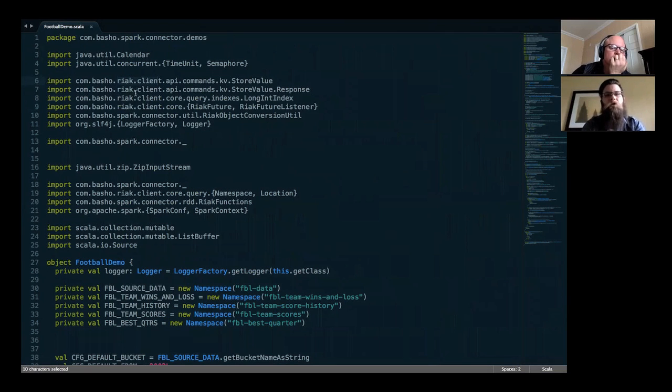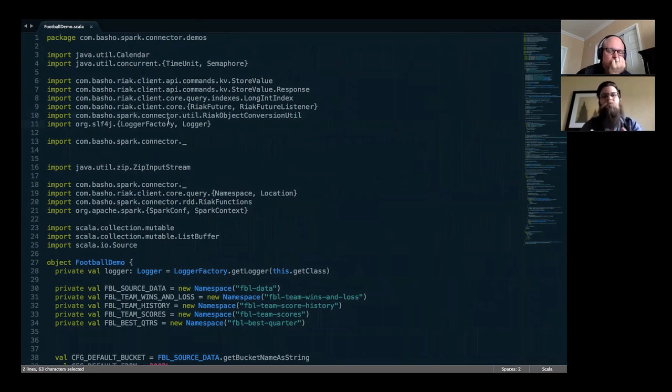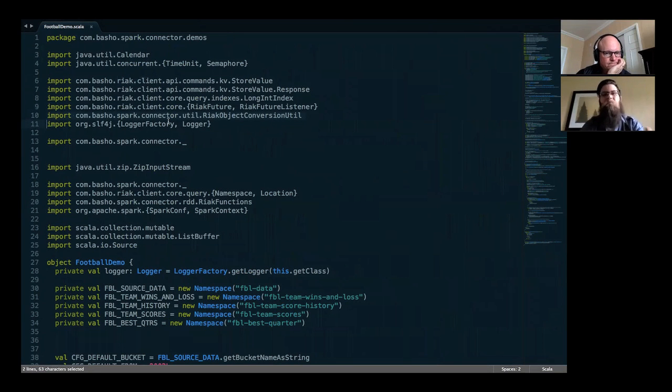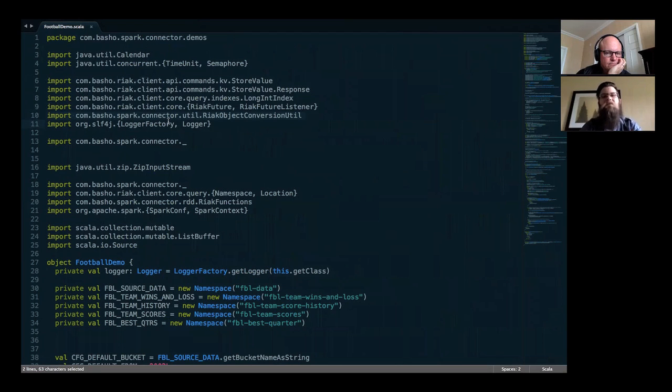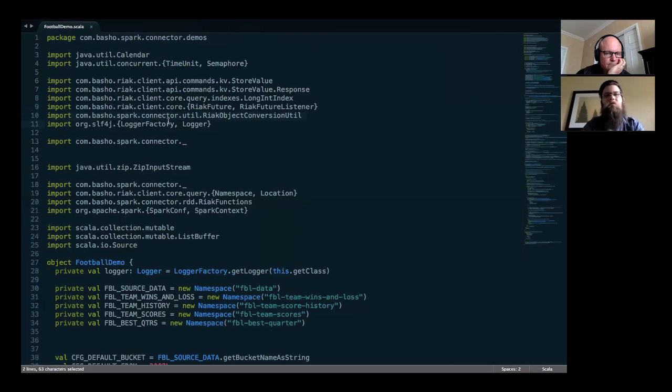You can see that it uses the standard Riak Java client APIs. But importantly, there's this new Basho Spark connector. This is what's providing that ability to not only read data but also post-analysis to write that data back to Riak.